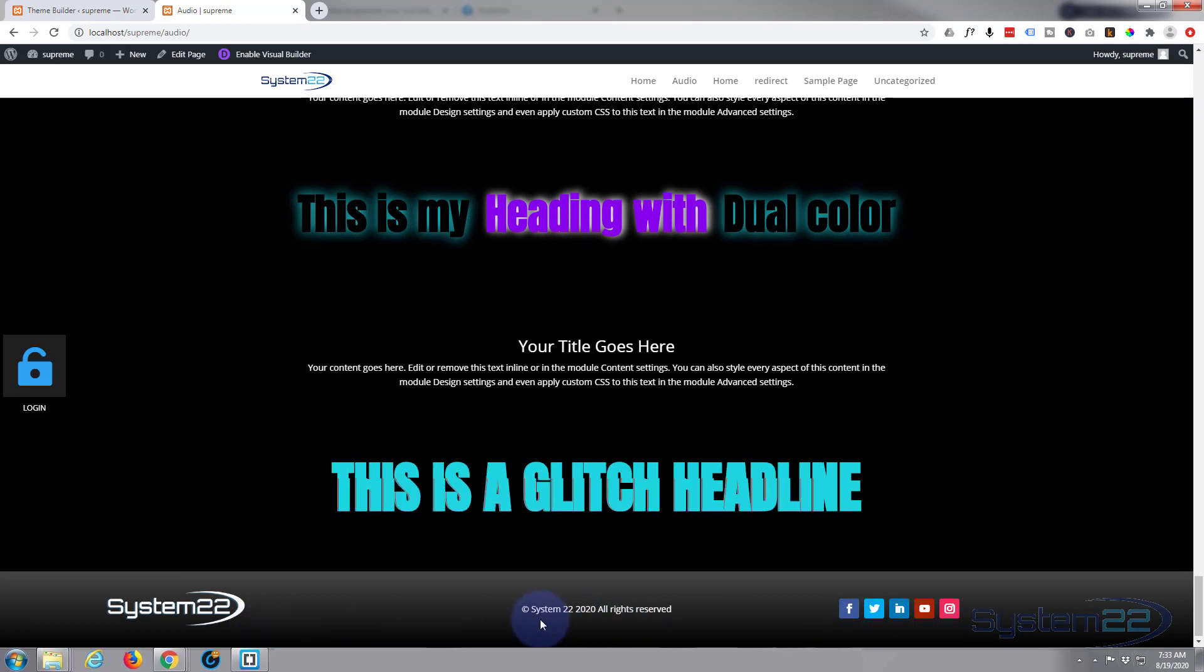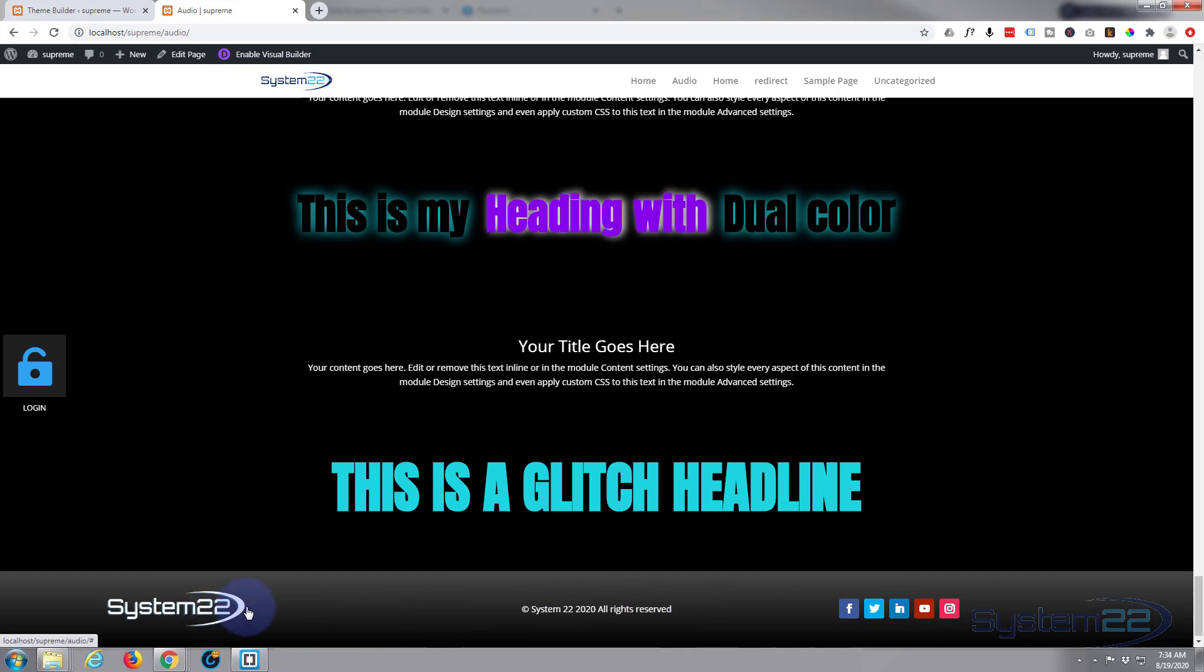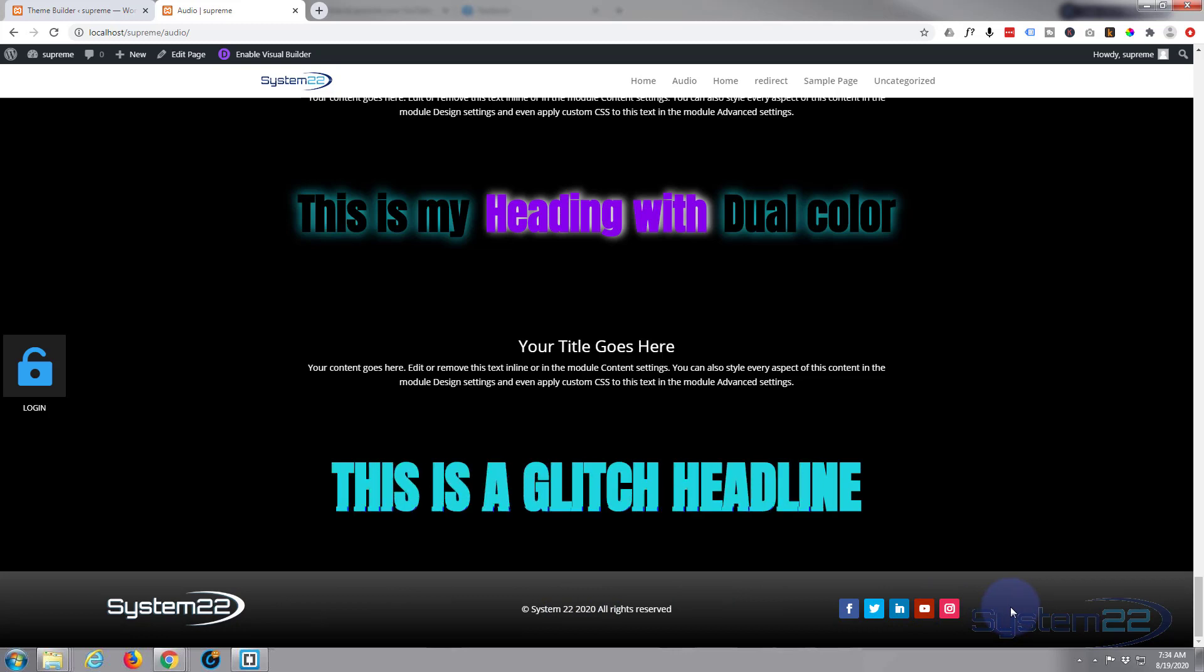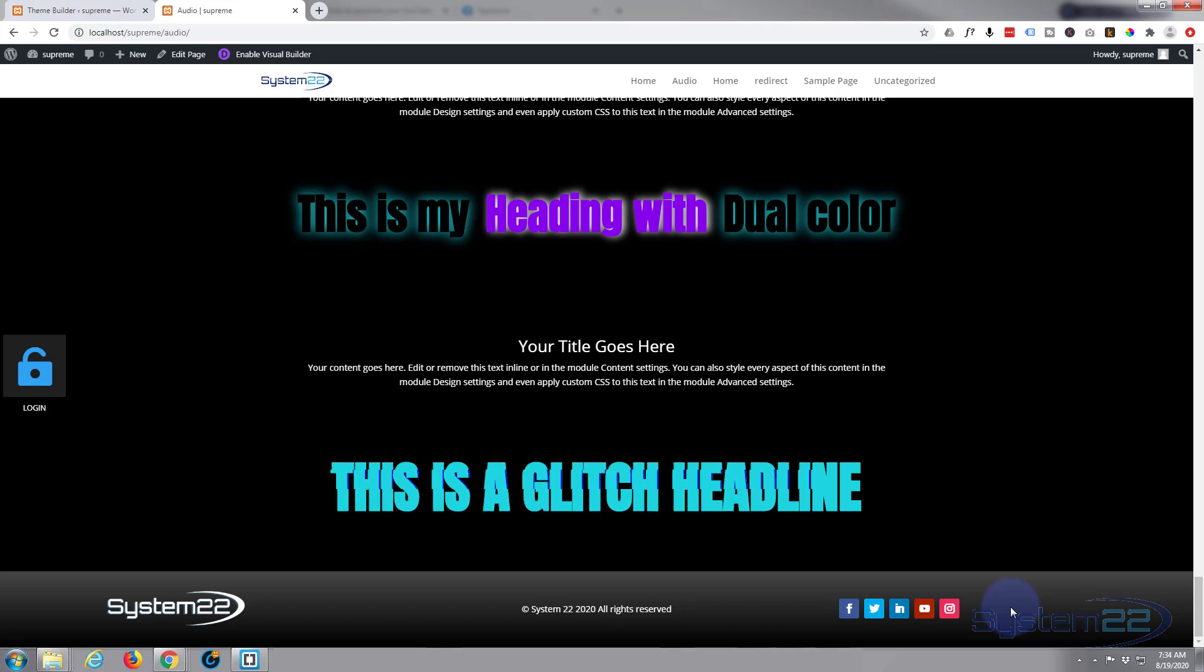Like I say, mine's very generic looking. You can go to town with yours and make it what you want to make it, but that's how to set up a global footer with the new Divi theme. So I hope you've enjoyed that and found it useful. If you have, please ring the bell, give it a thumbs up, comment, share.